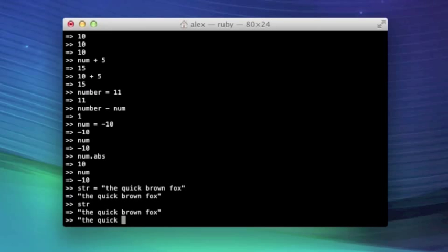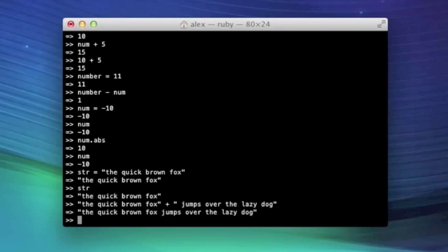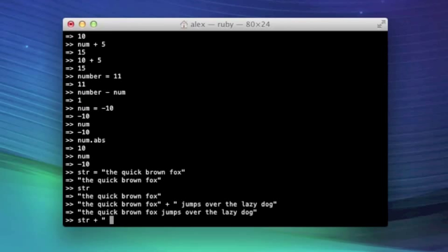Now we could do something like this. The quick brown fox plus jumps over the lazy dog. And it would return the quick brown fox jumps over the lazy dog. You can also substitute in the variable to do this. So we can put str in here.